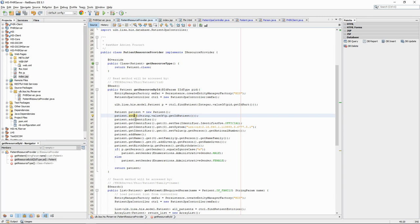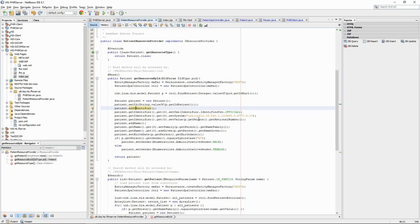The identifier, on the other hand, is linked to a real-world usage. In our case, we use it to store the national number. The identifier elements have different parts, which are detailed in the FHIR documentation.